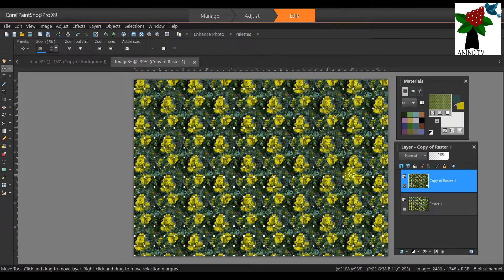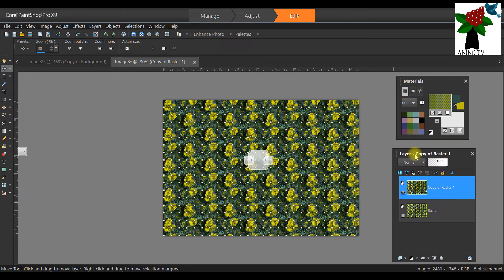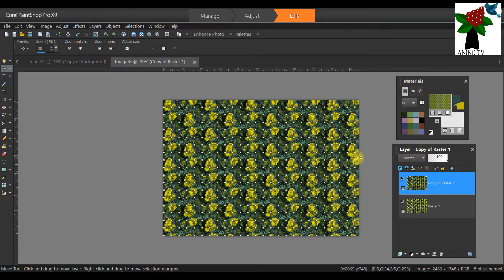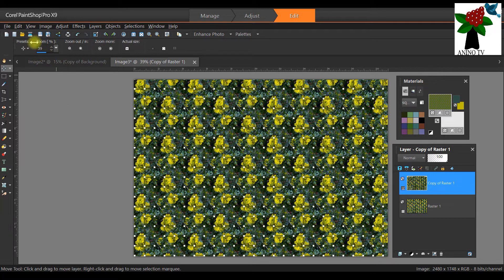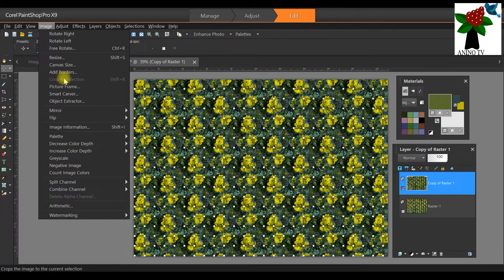We have a nice background now. We've done the background and we need to add the frame. We said we're going to make a background, topper, frame, typography, and embellishment on this card. So go to Image, Add Borders.